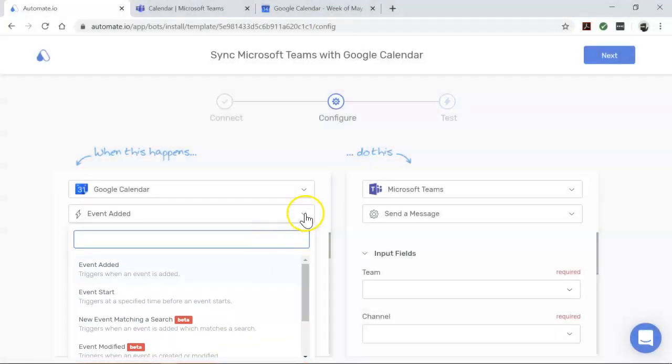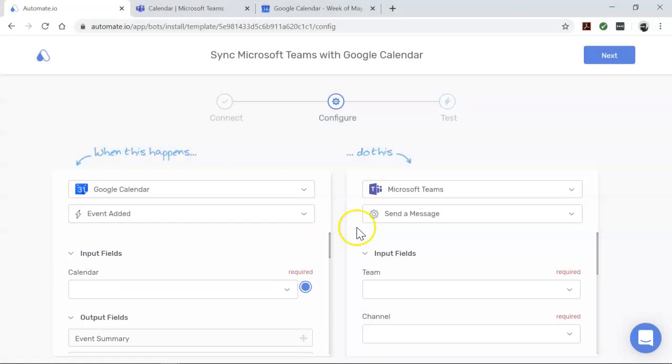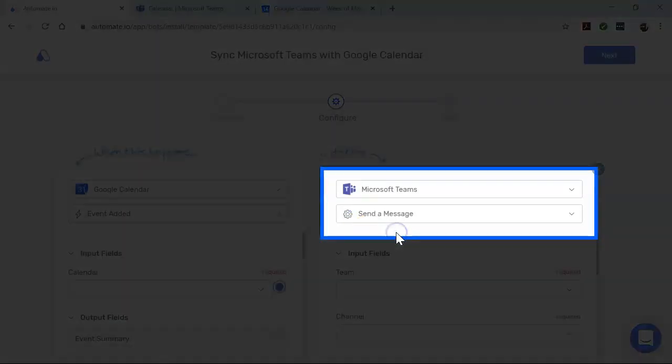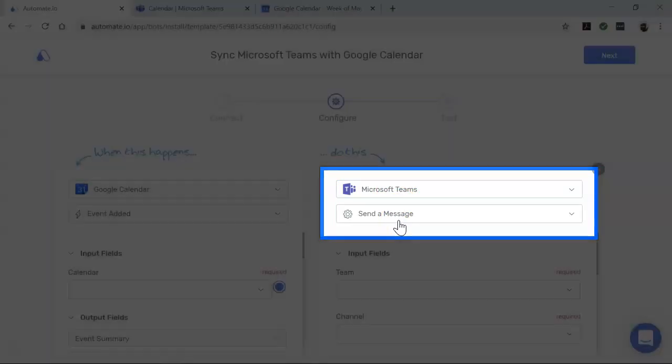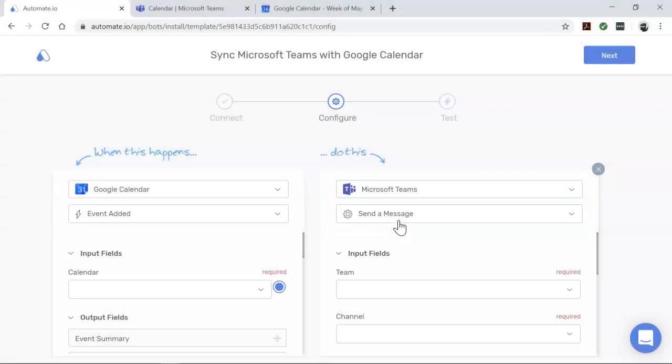Now let's move over to Microsoft Teams. It's the action app that performs our desired action. In this case, we want to send a message every time there is a new Google Calendar event.